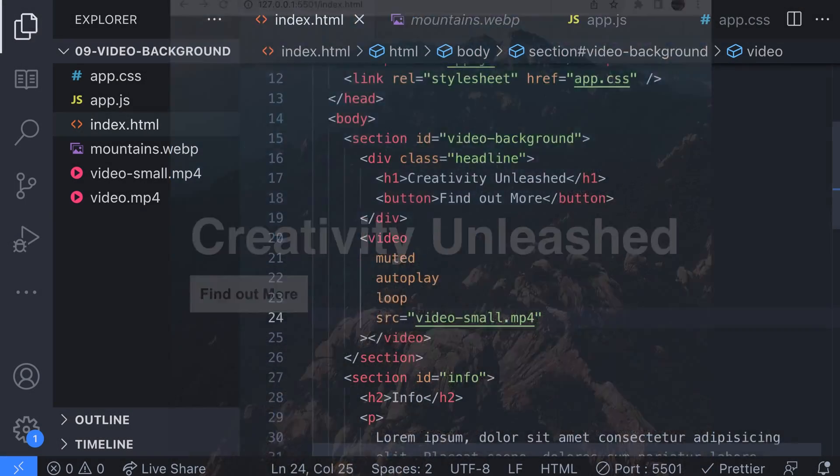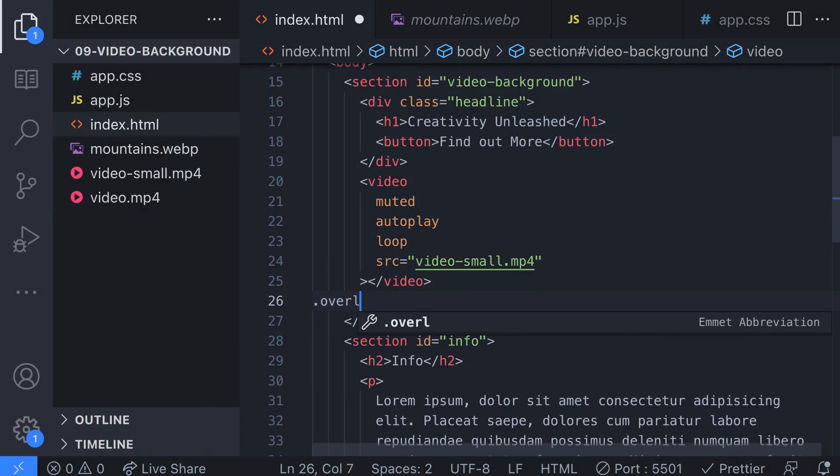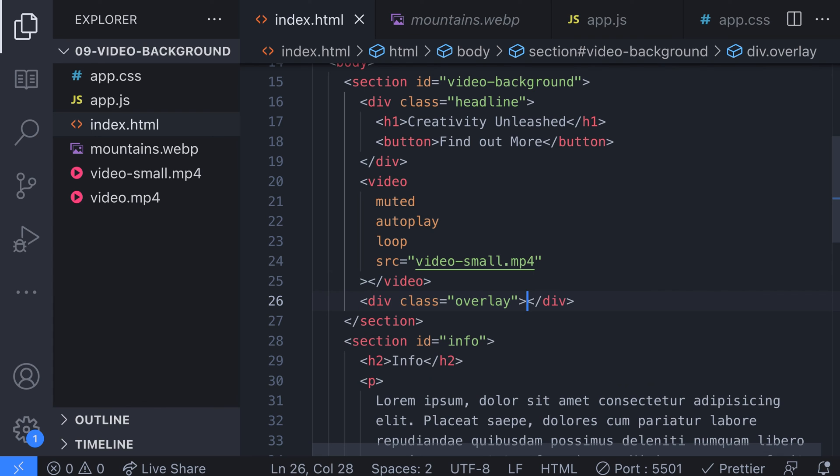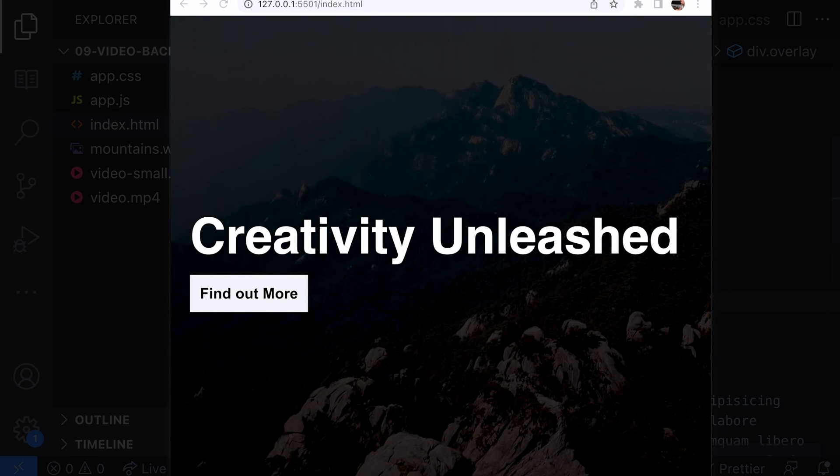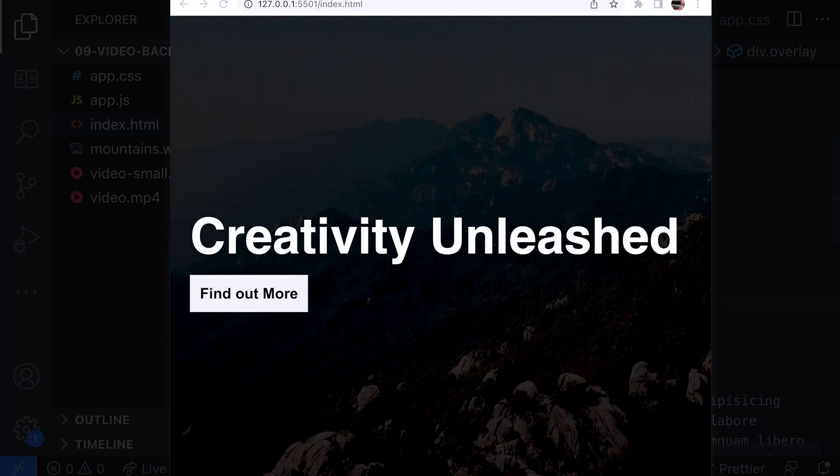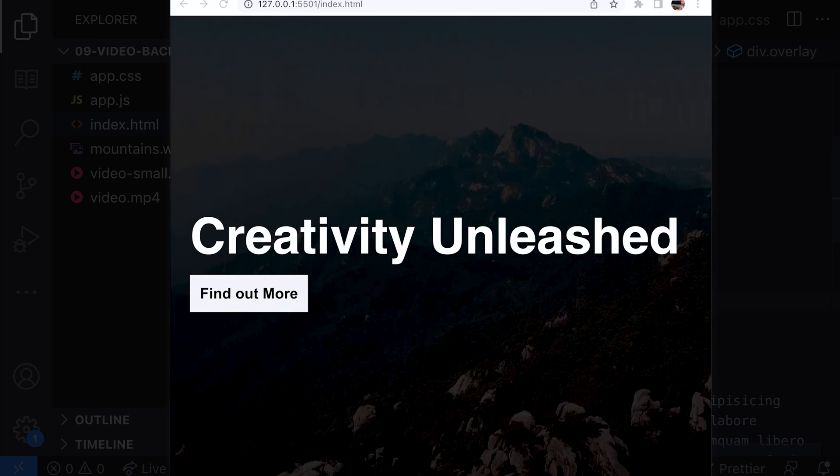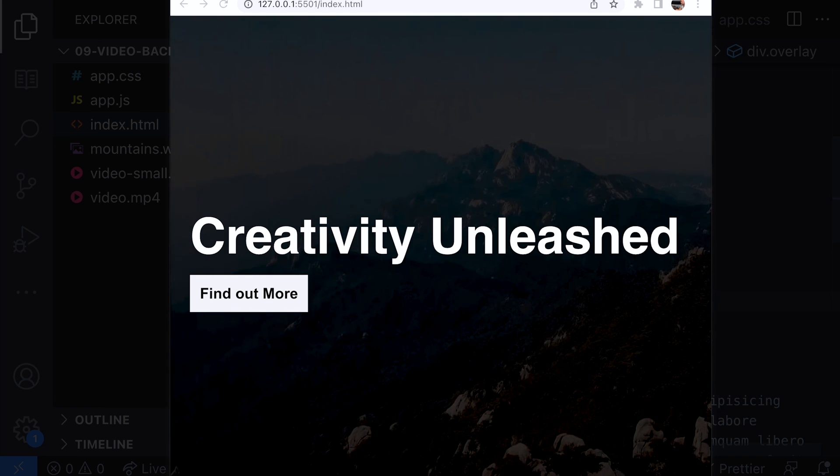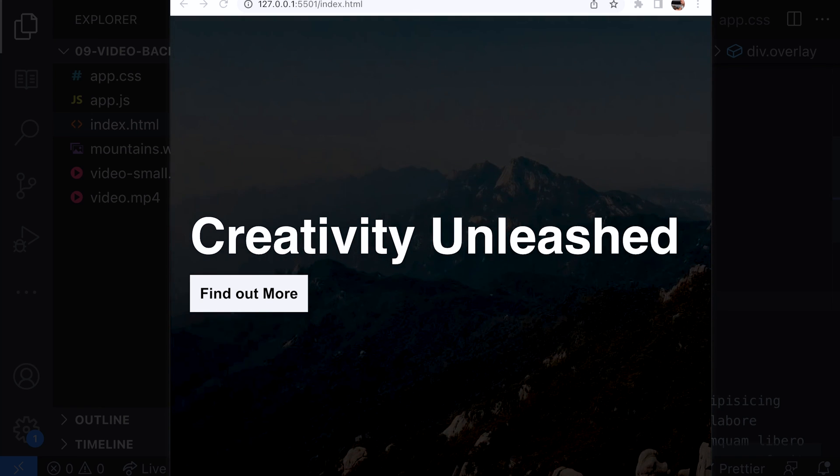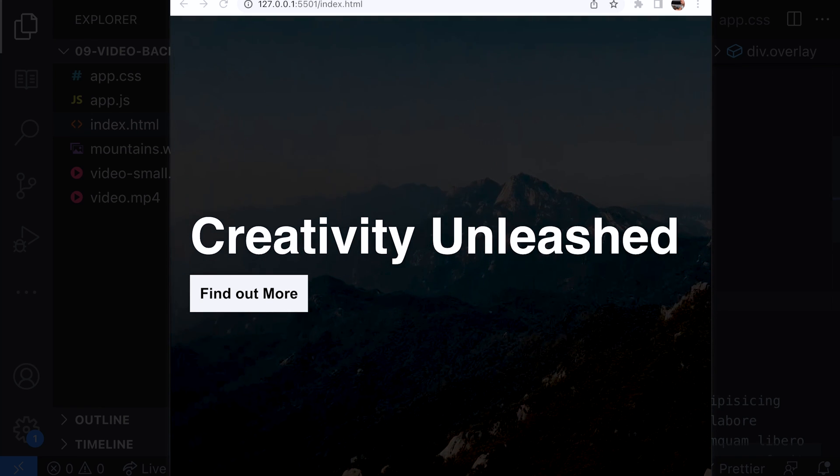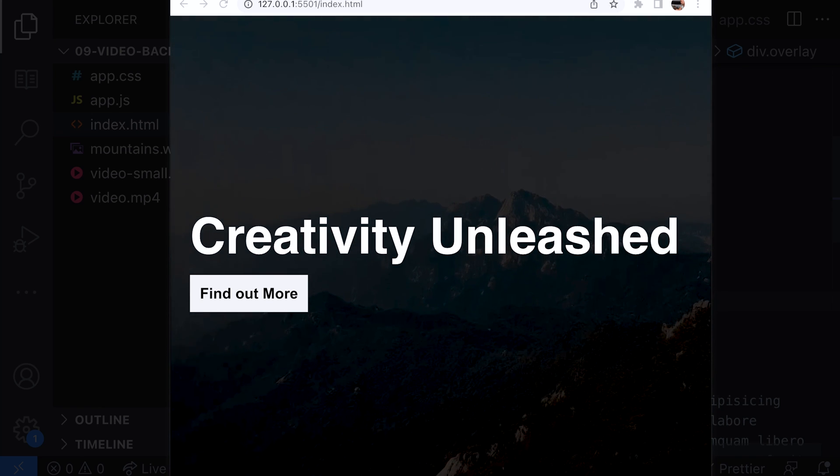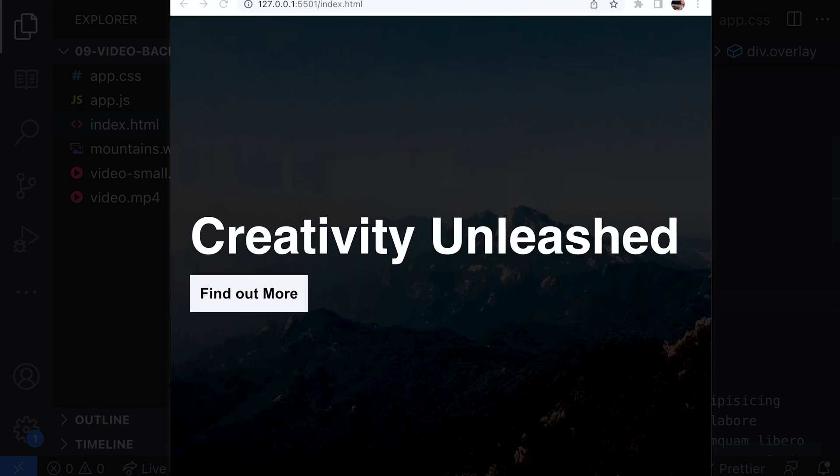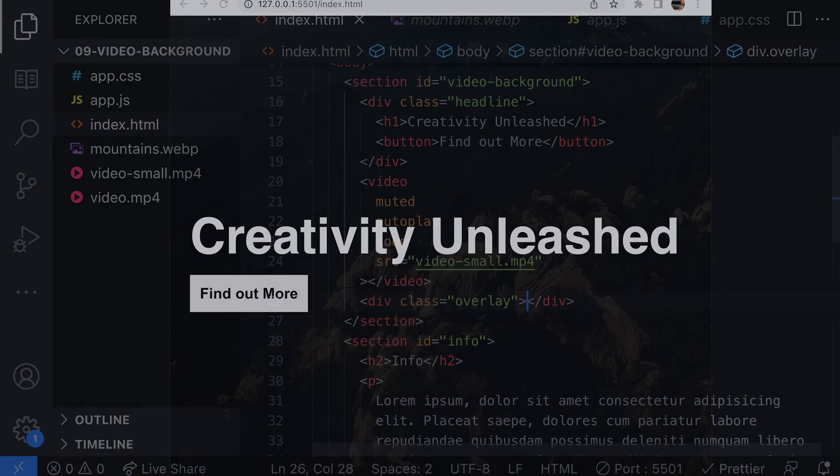However, if you're using an overlay element to darken the image you can actually get away with a pretty poor quality video as a background. You will see that the dark overlay element actually hides a lot of the imperfections of our low quality video so we can get away with a much lower file size if we use this approach.